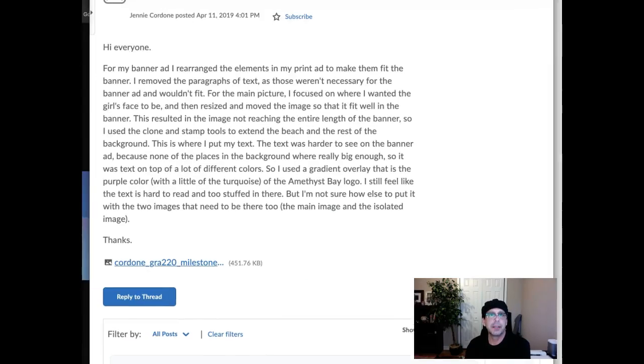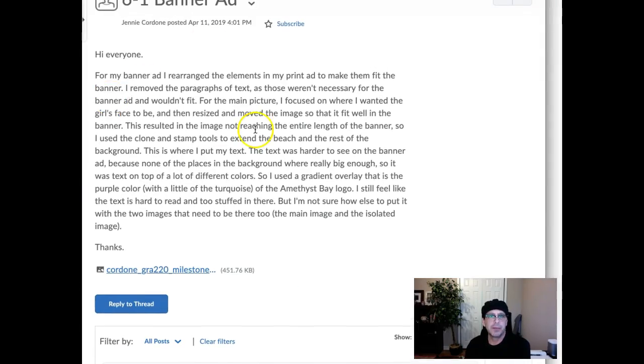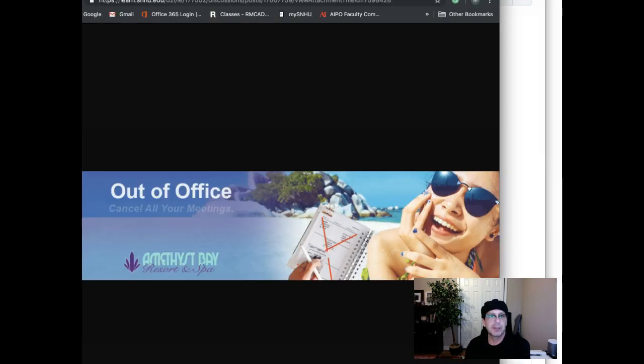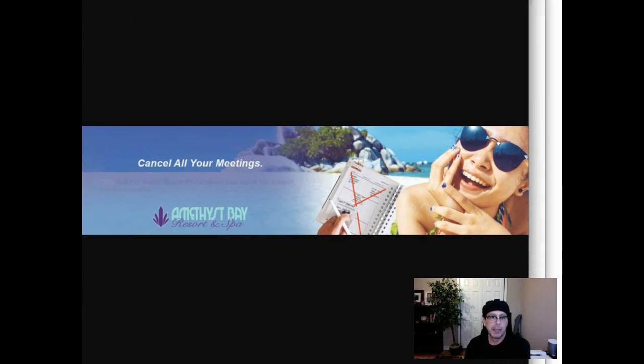Hey Jenny, how you doing? All right, so I've got your banner. You're doing a really good job describing your intent and your methodology. Thank you for including that. Now let's jump right into the banner.